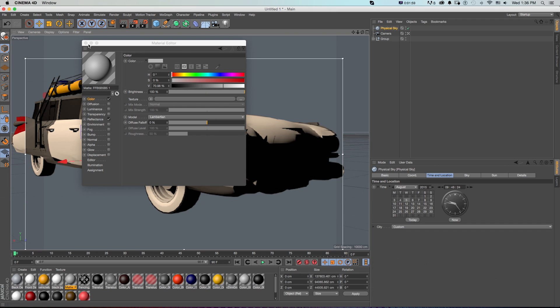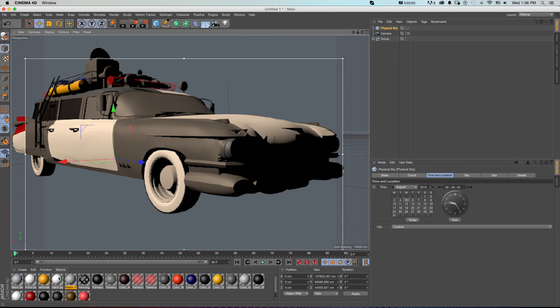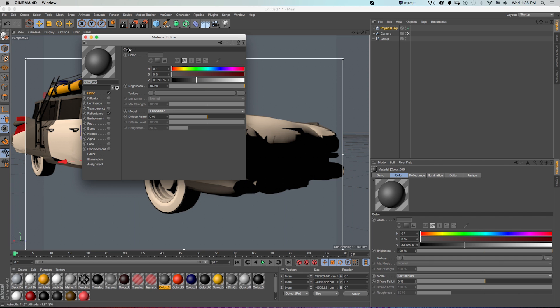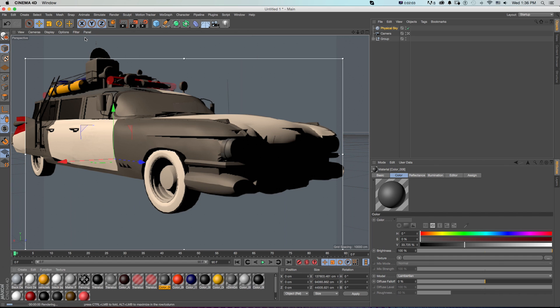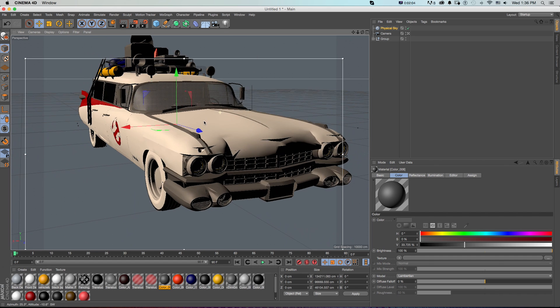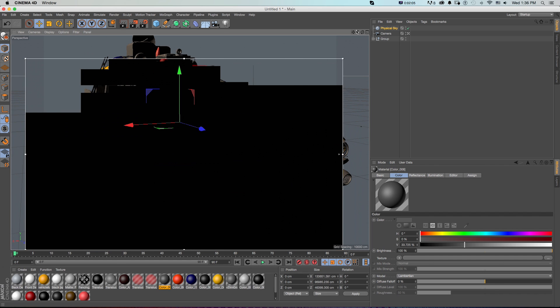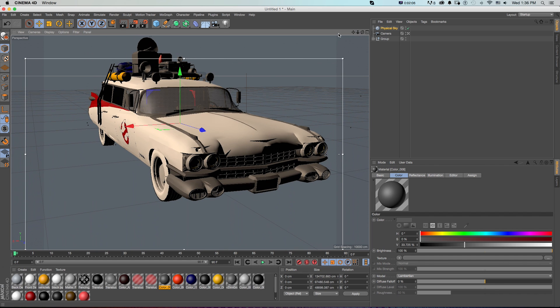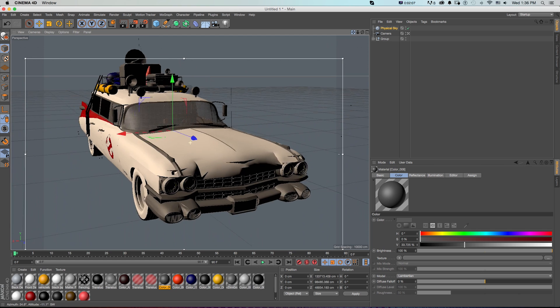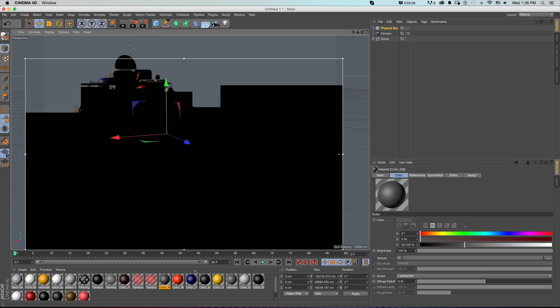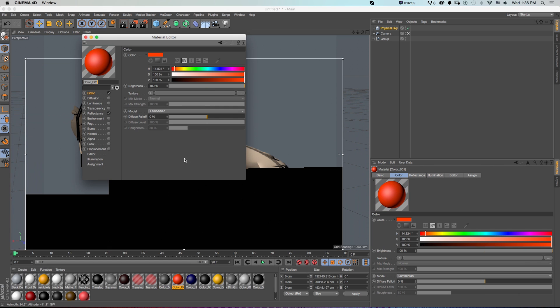And the rest are procedural materials in Cinema 4D. So this is great if you want to get a SketchUp model online or if someone started a project in SketchUp and you want to take it into Cinema 4D and